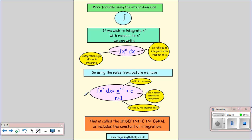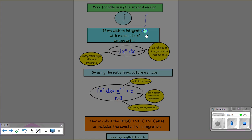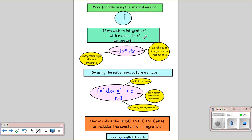At the end of this video I just want to introduce the integration sign. If we wish to say we want to integrate a function, we use this — some people call it an elongated s — the integration sign. So if we wish to integrate x to the n with respect to x, because when you go further on in your maths you might have other things you want to integrate with respect to, we write it like this. All the rules are the same: we add 1 to the power, we divide by the adjusted power, and we remember to add the constant of integration. This is called the indefinite integral, as it includes the constant of integration — there's an unknown in it.